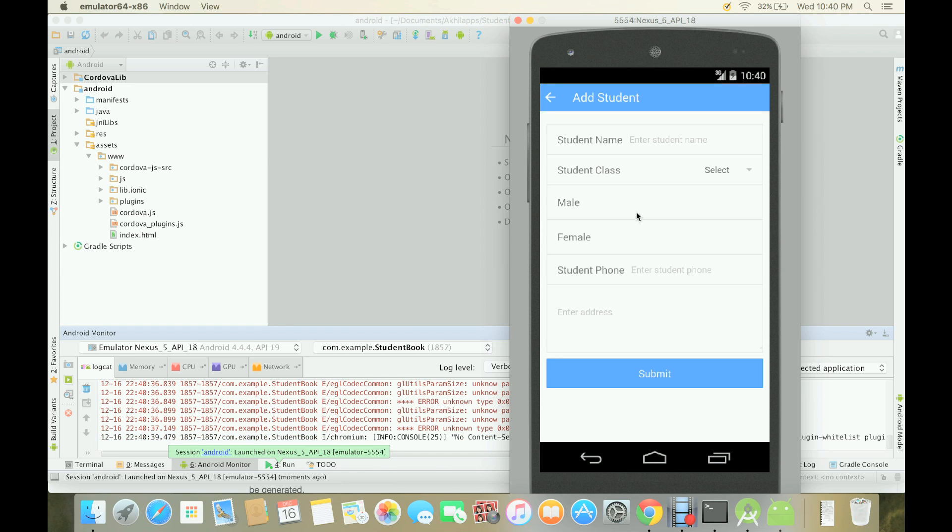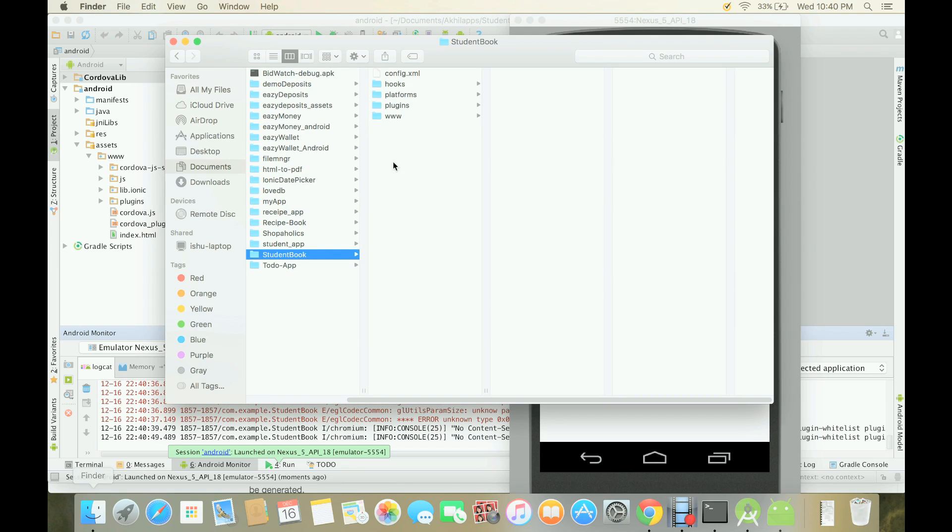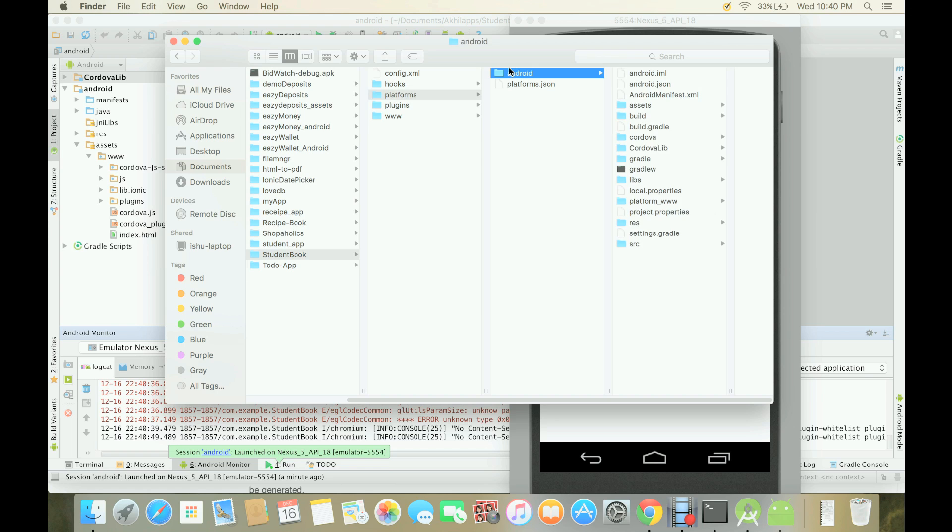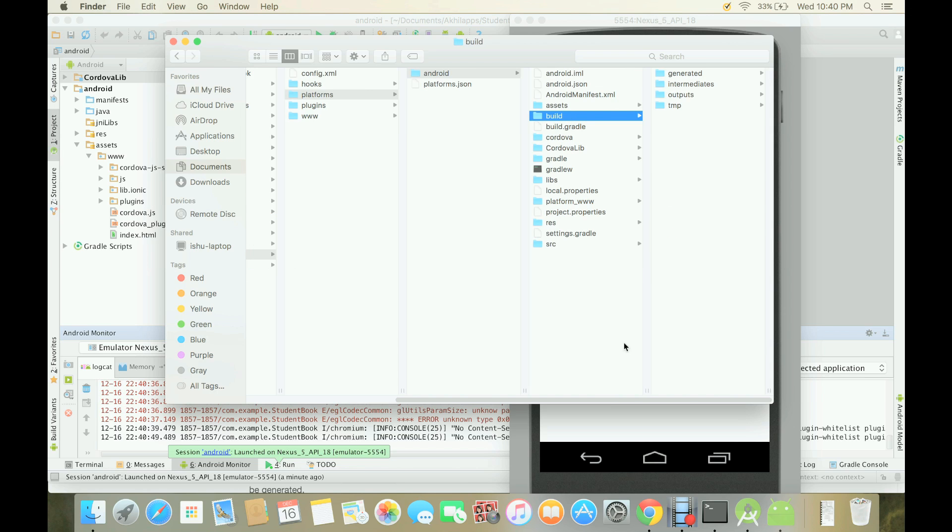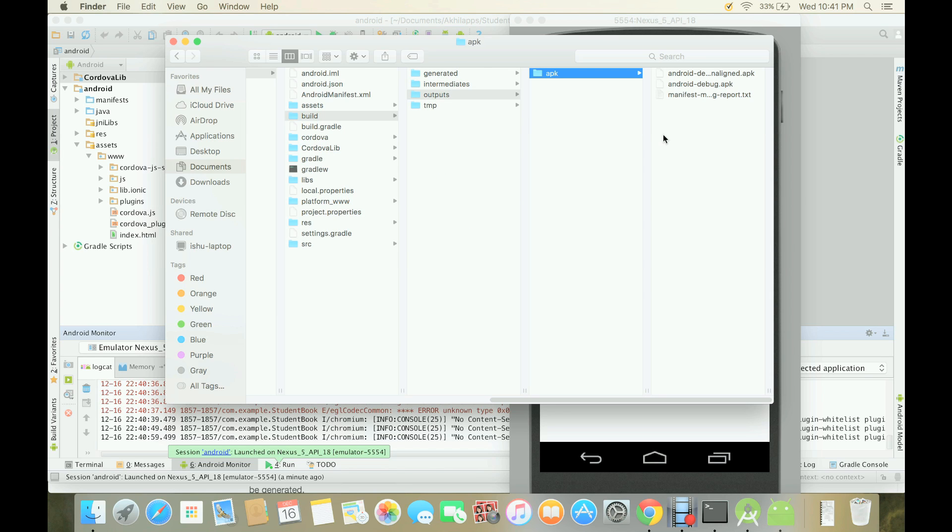The thing is that you can test your app on to this emulator or if you want to install the APK file onto your phone. For that you have to go inside your project folder, then you have to go to platform Android and build. Here you will see the output APK, that is Android debug APK. This APK you can install on your phone to test this app.